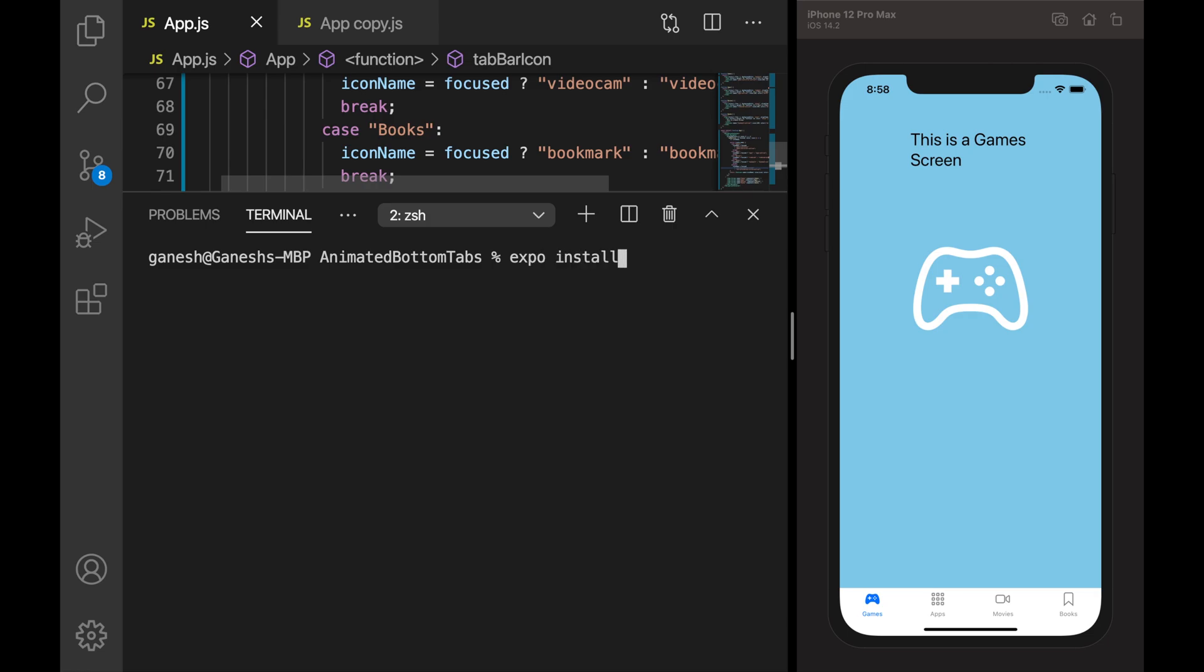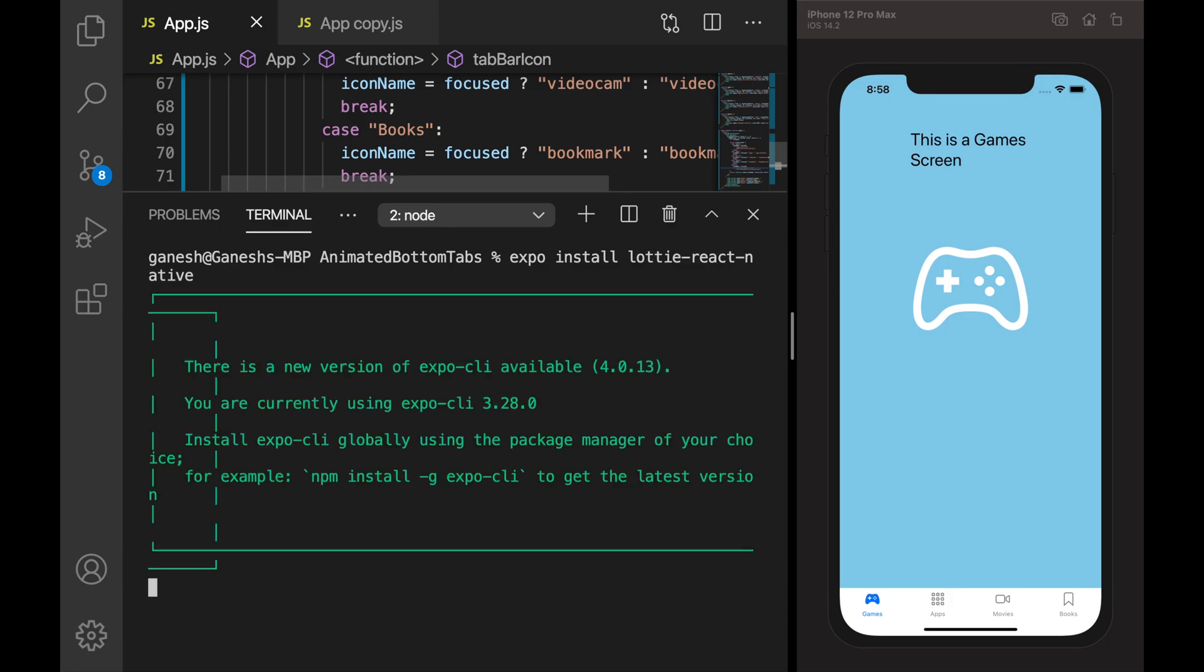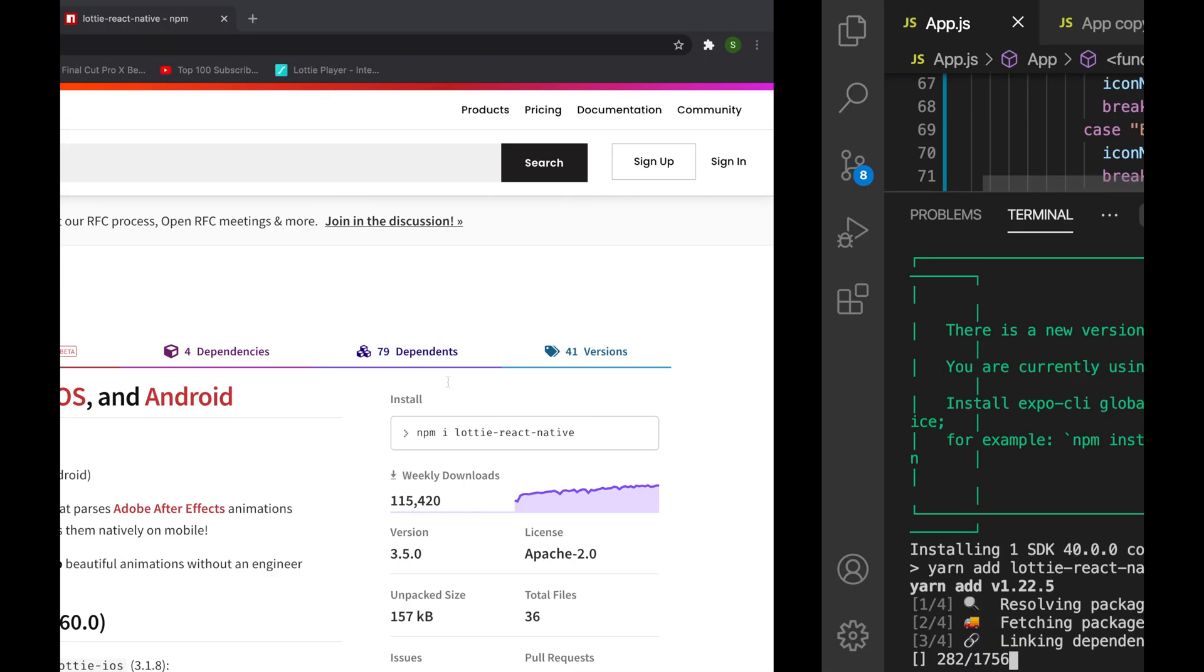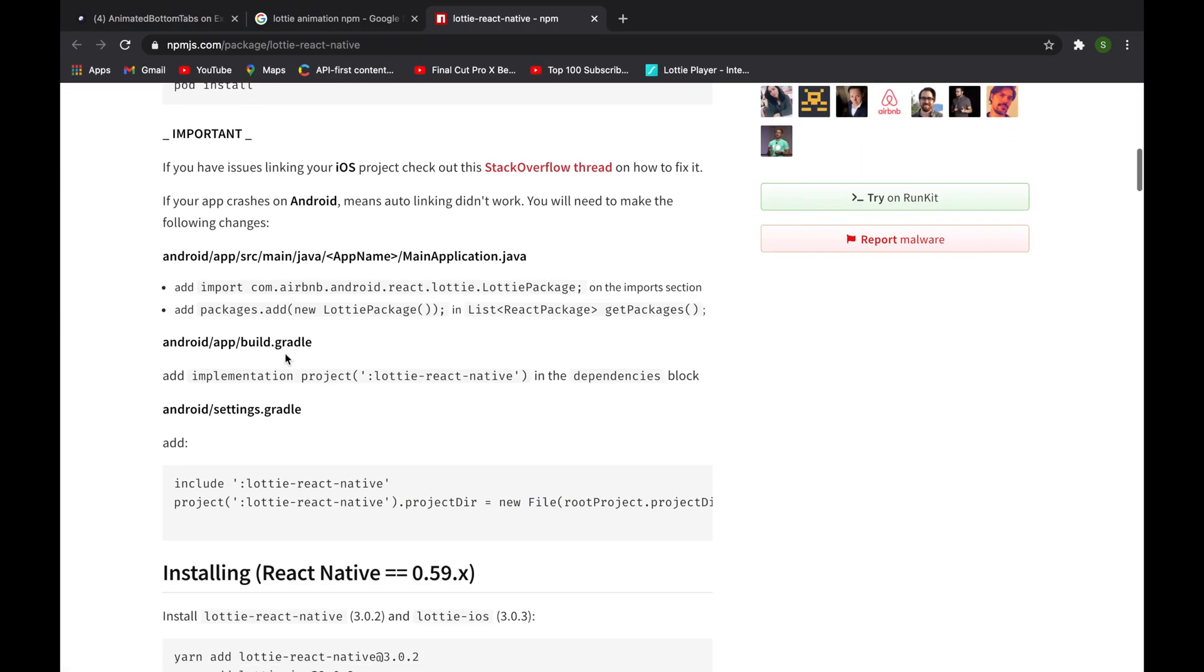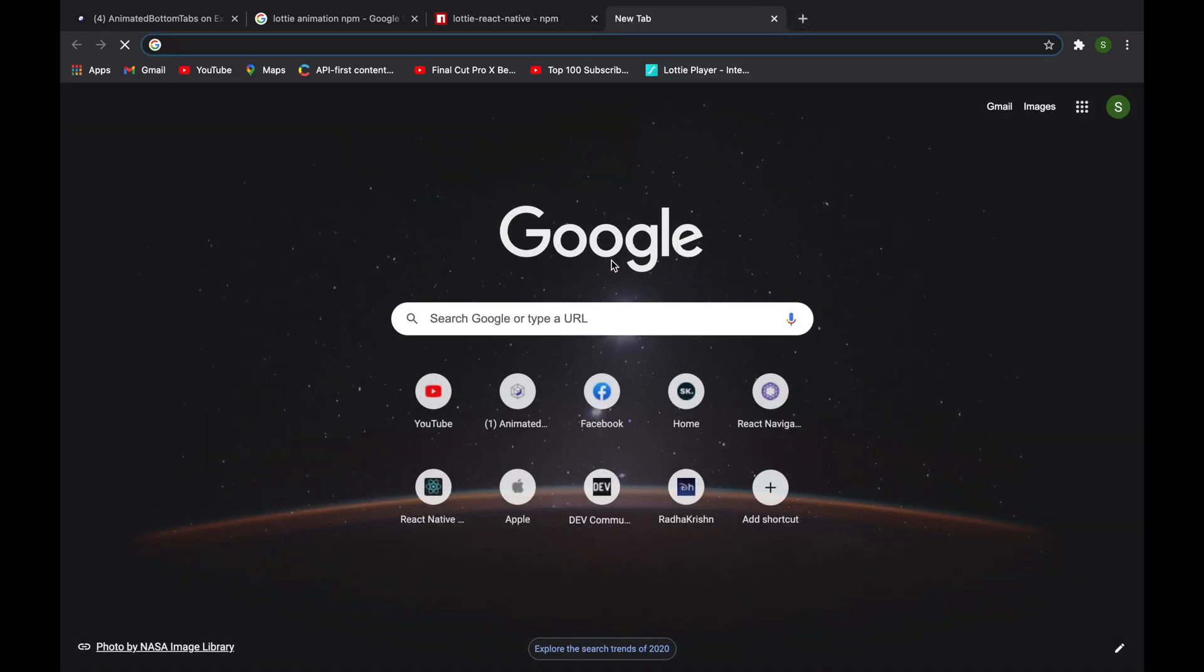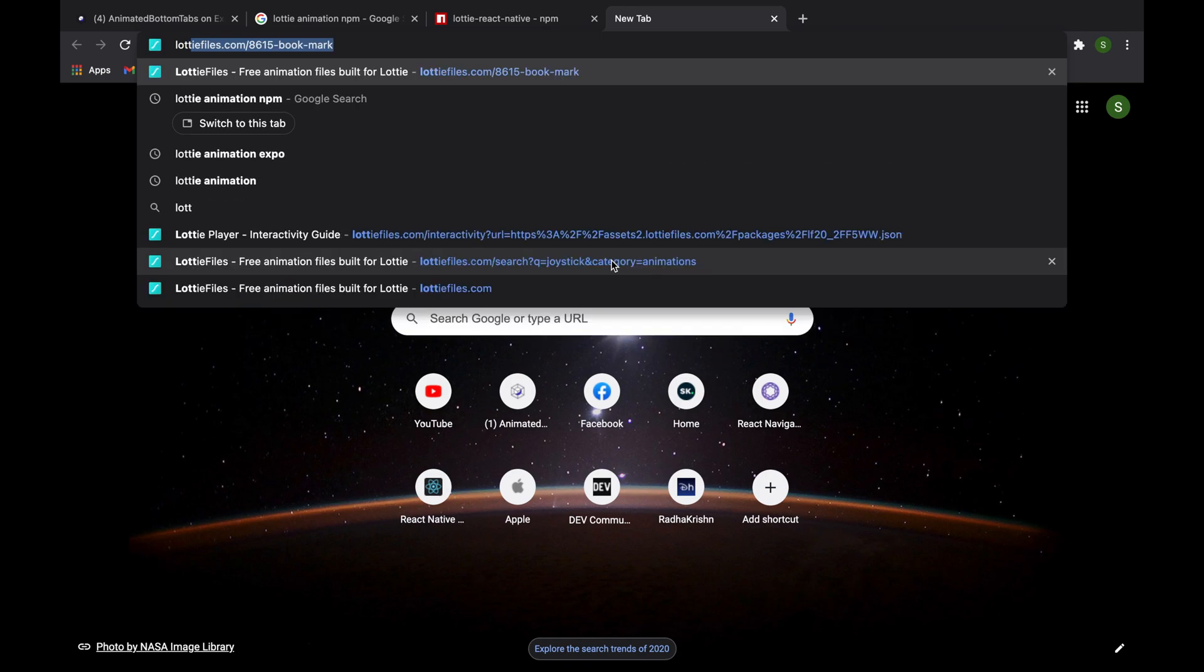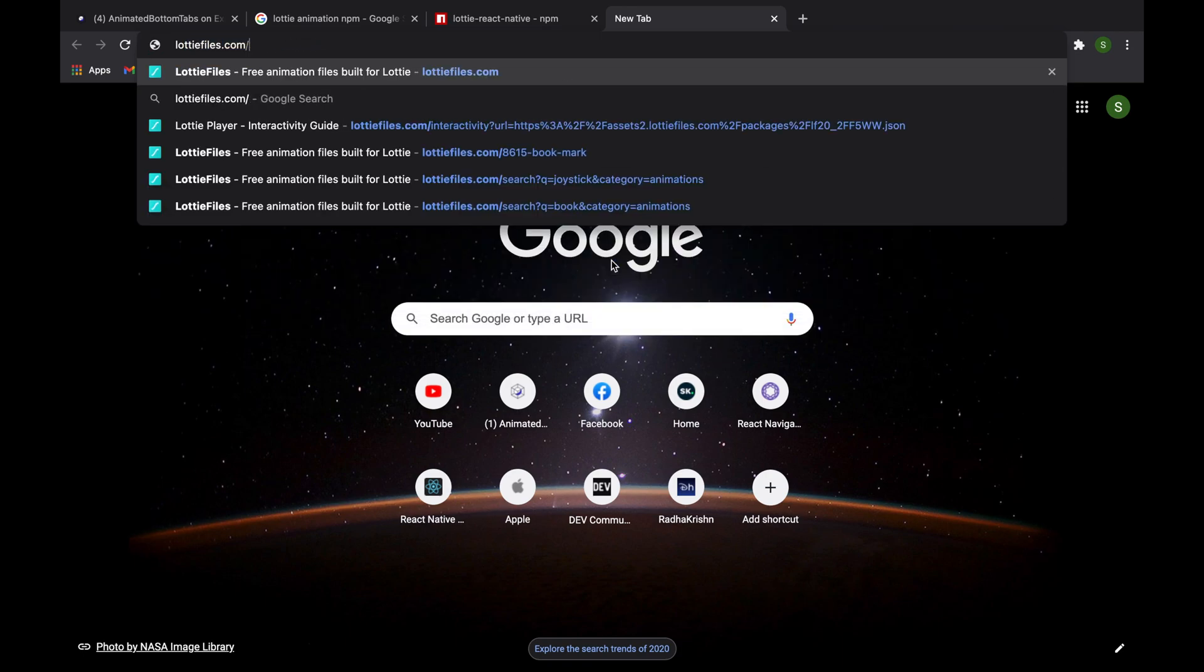Lottie is a library which allows animated icons to run in our app. I will give an example - we can go to their official website that is LottieFiles.com. I'll put this in the description.